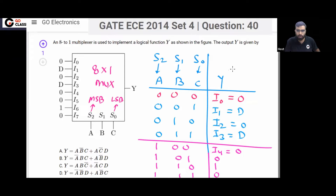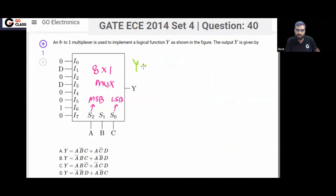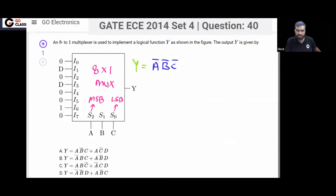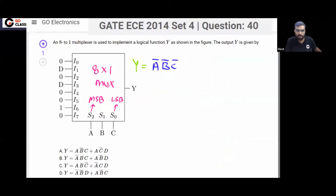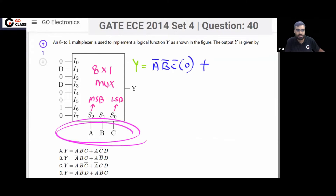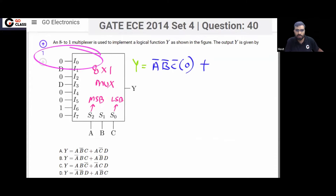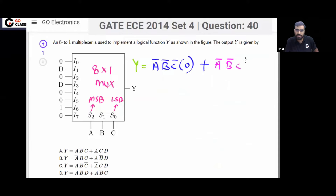Now you can write the equation for Y. The equation will be like this. When all A, B, C are 0 — that is Ā B̄ C̄ — then output is 0. When Ā B̄ C — then Y equals D. When Ā B C̄ — output is 0. When Ā B C — output is D.